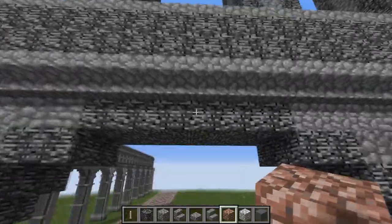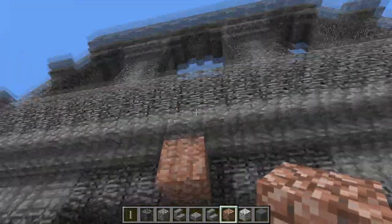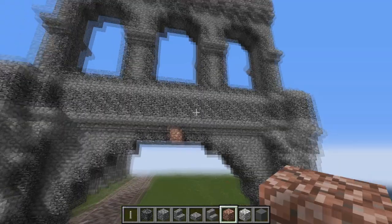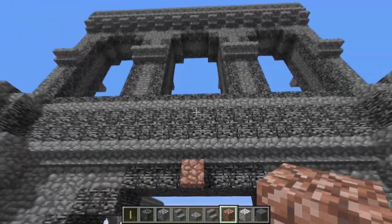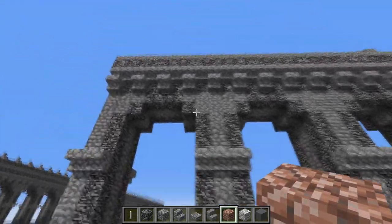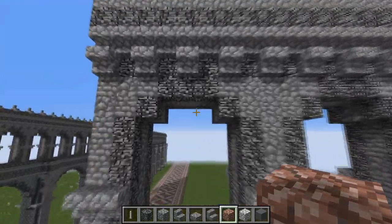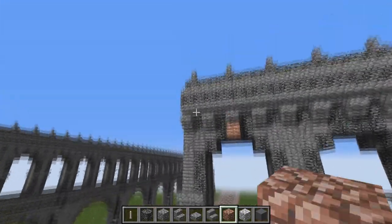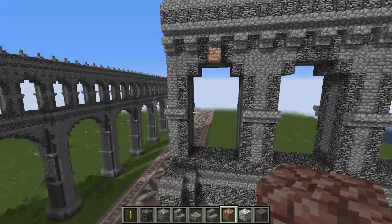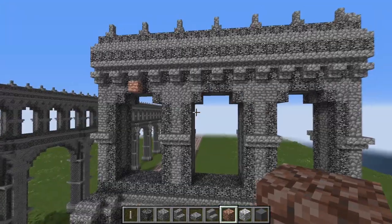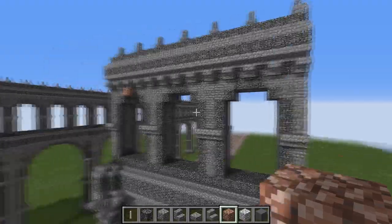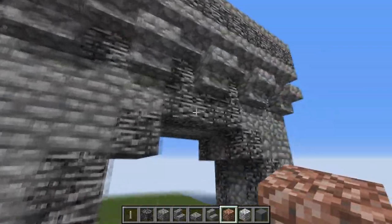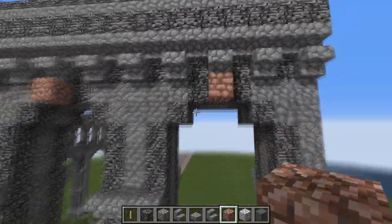I'm going to show it to you all the way up to here, and you can build the other part yourself. We're also going to stop here and I'll show you how to build this part, because the rest is just a simple repeating pattern through here.